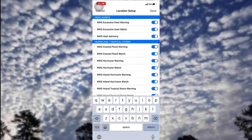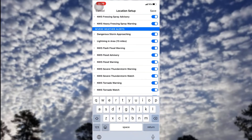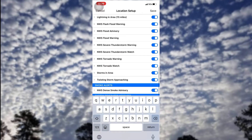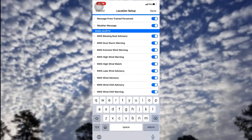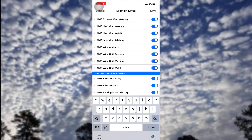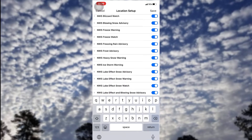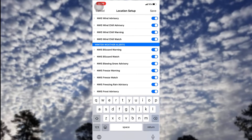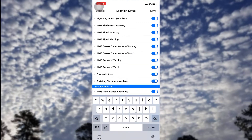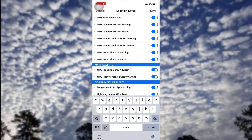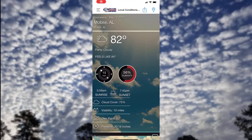Scrolling down, you can see all the different alerts you can get — everything from the weather service and from Barron, such as a dangerous storm approaching. You can also get winter weather alerts, though we don't really need those here on the Gulf Coast. There are a ton of options you can customize for which alerts you'd like sent straight to your phone.